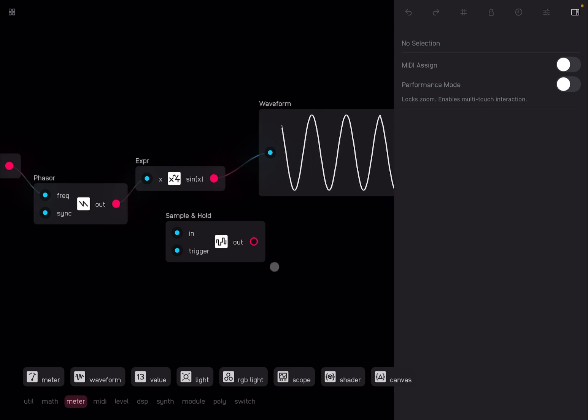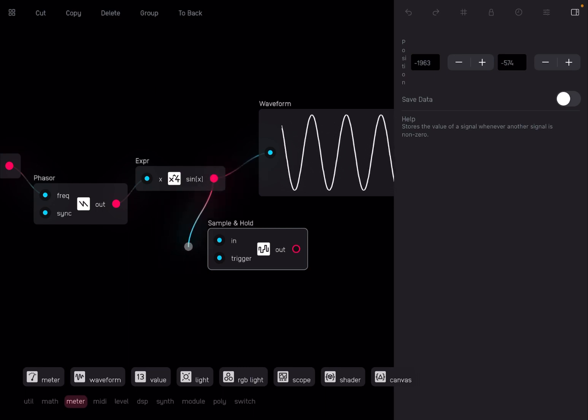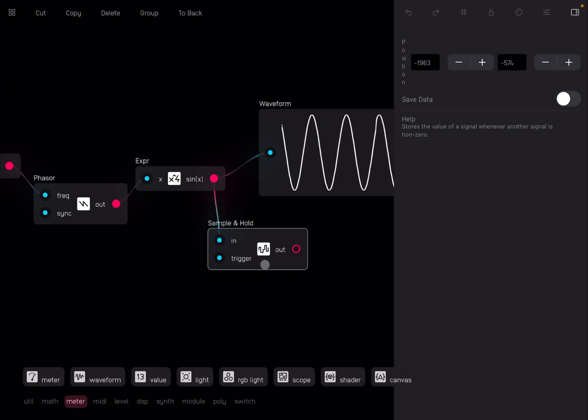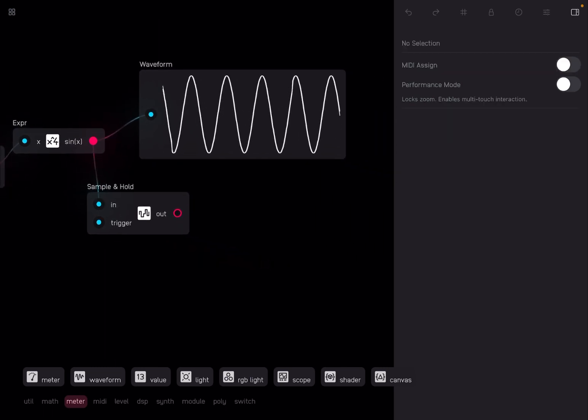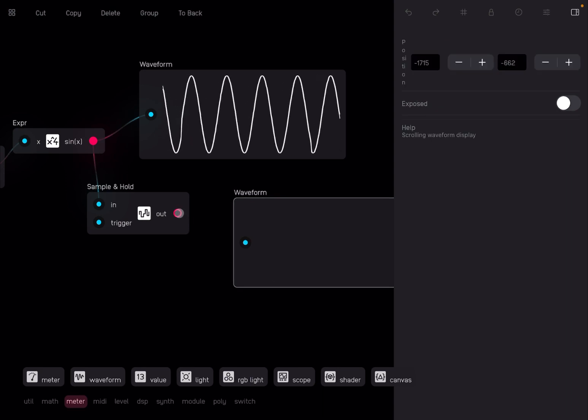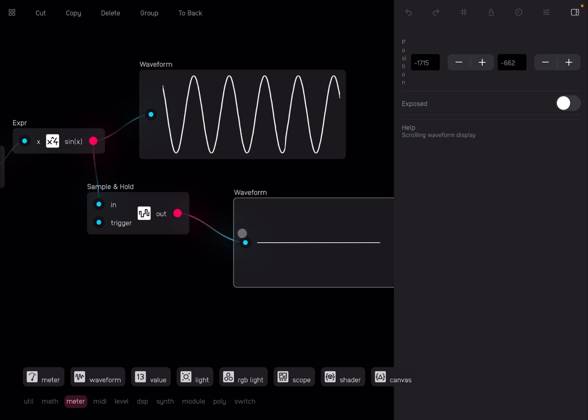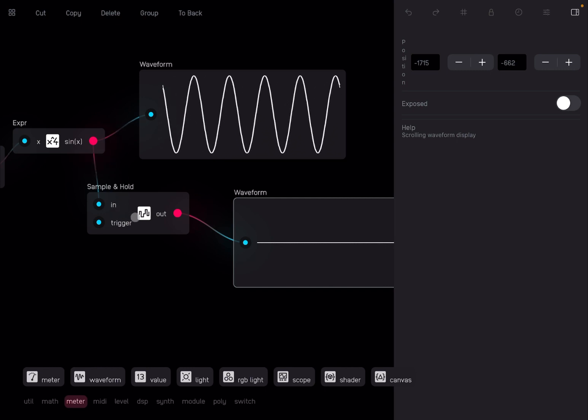So let's take that output from the expression where you have the sine waveform and we just connect it to the input of the sample and hold node. Then we drag and drop another waveform node and connect that to the output of the sample and hold node. At the moment, you don't see anything on this waveform node. As I said, you need to give a trigger signal on the sample and hold node to actually sample the value that you have in that input when you send the trigger and then to hold that on the output.